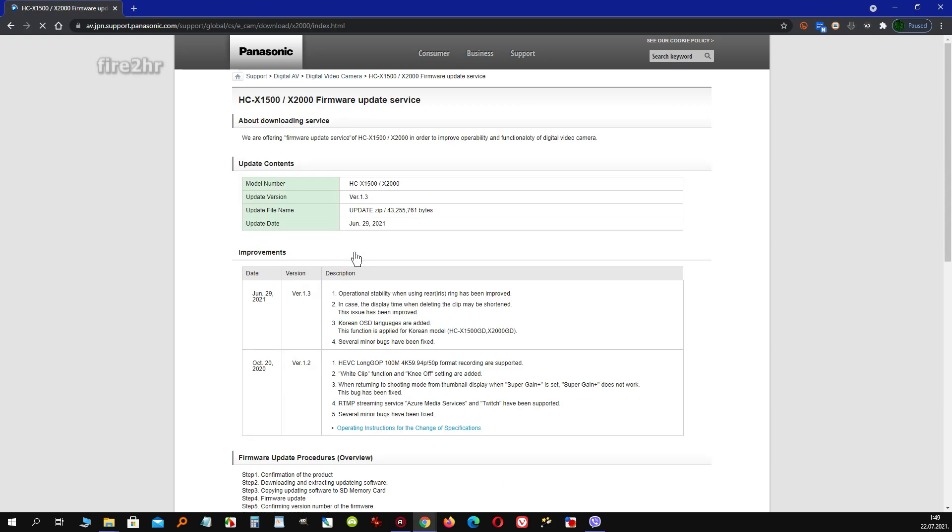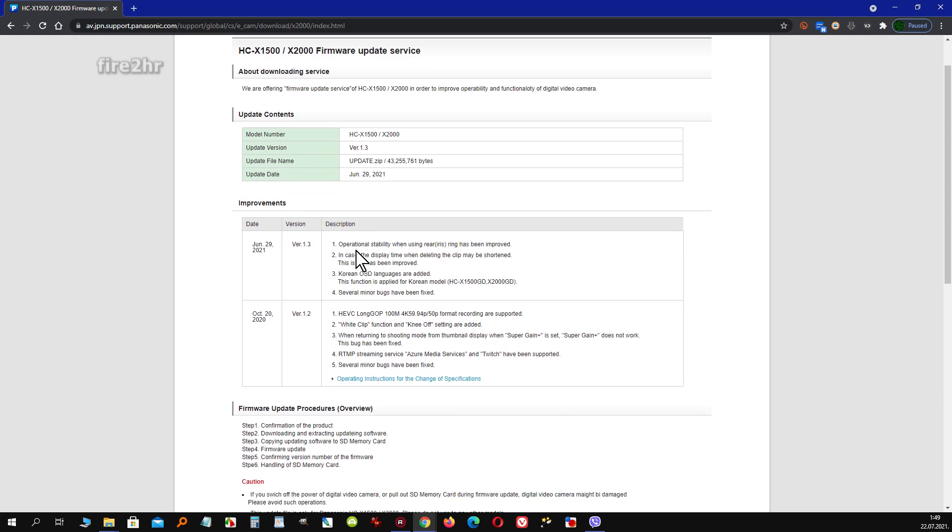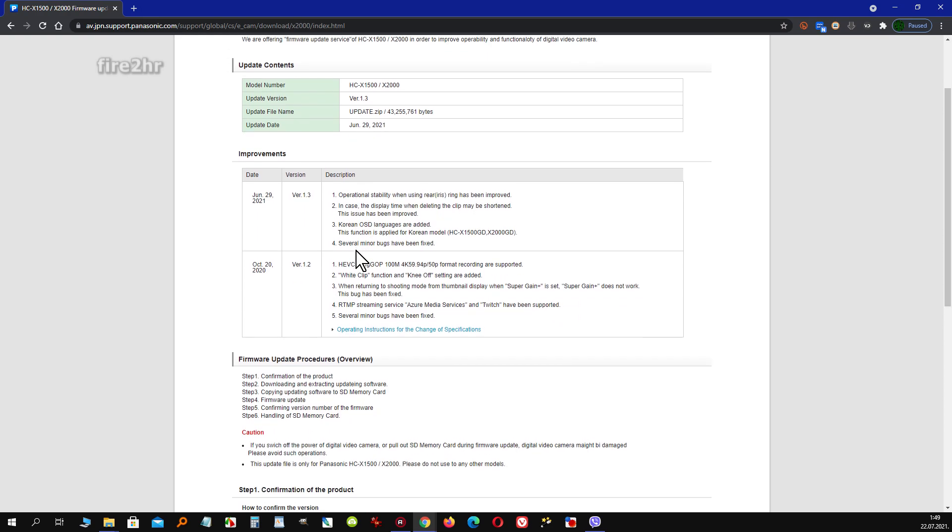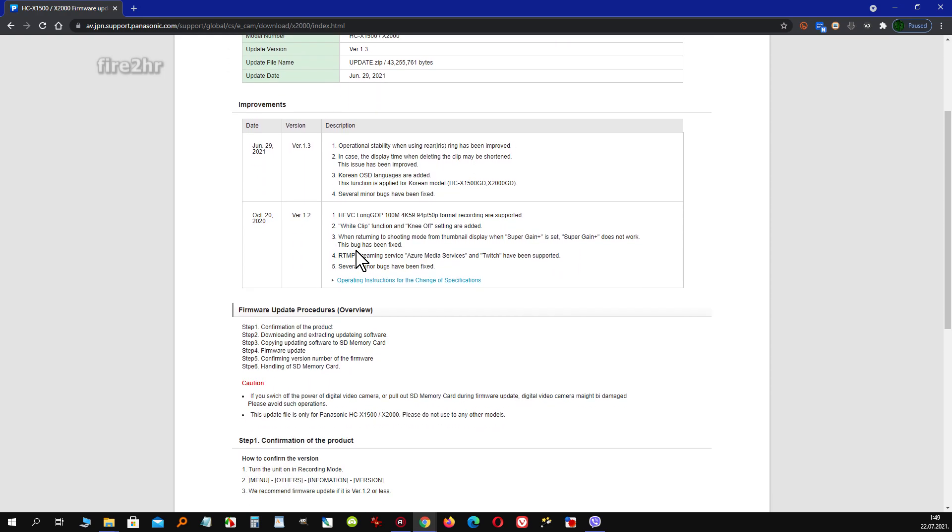First you need to go to the Panasonic website where the firmware update file is located. Be sure to select your exact model. The link for the Panasonic website with firmware update files can be found in the description of this video.